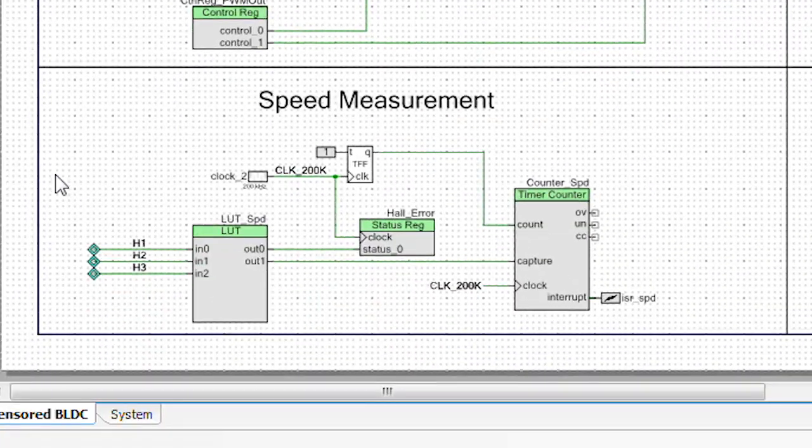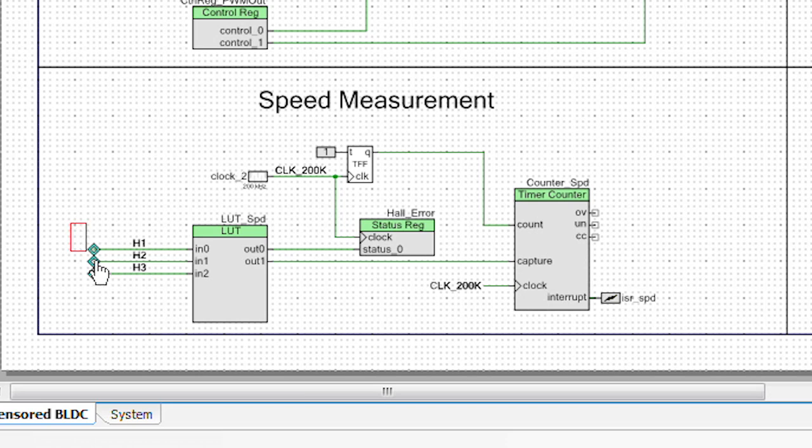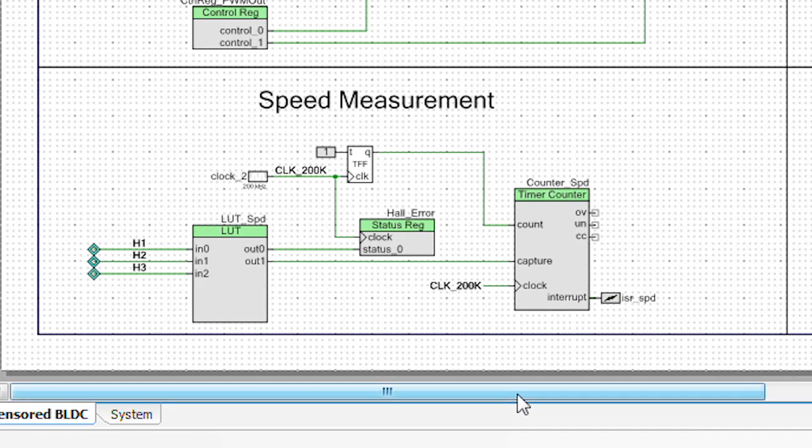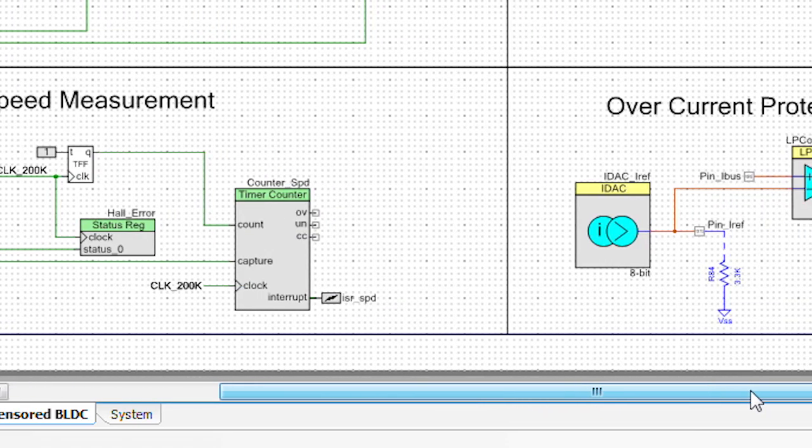Now for speed measurement, we also have a lookup table that's getting the information from the Hall effect sensors and we're using a counter to do that and measure the speed.